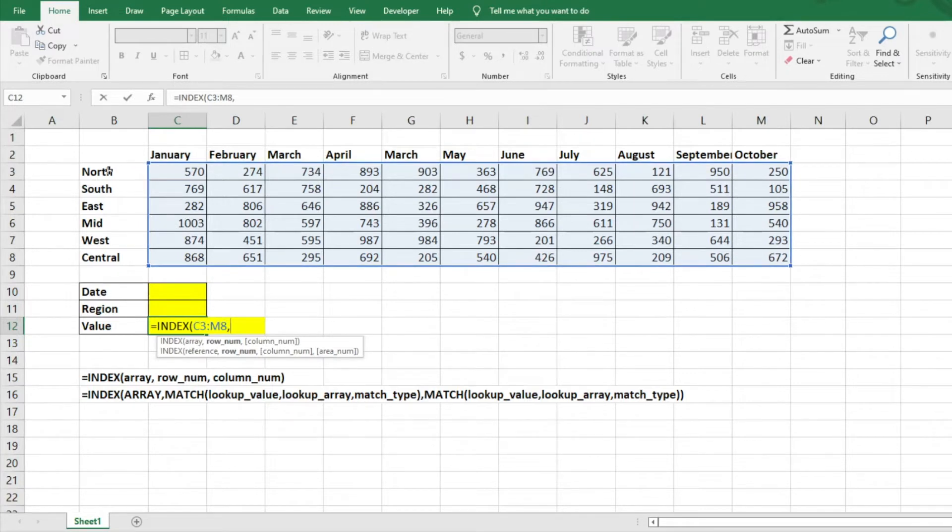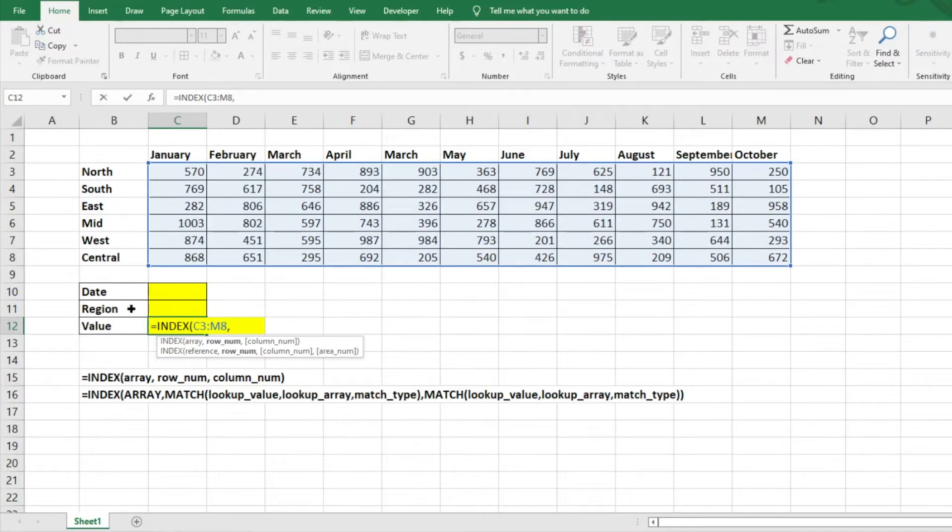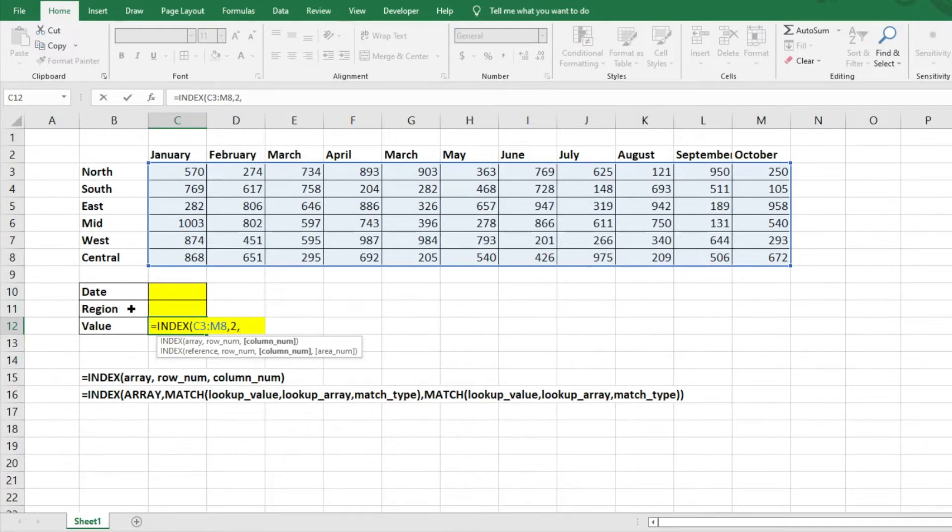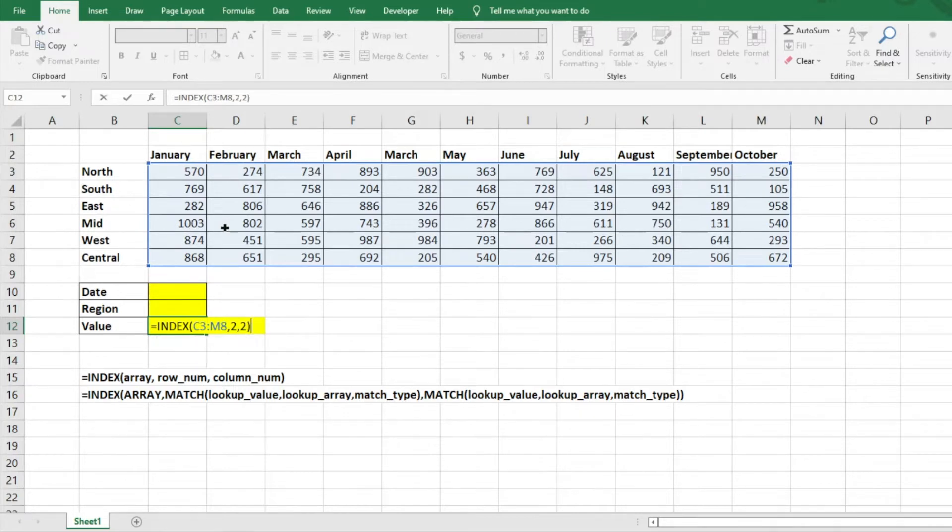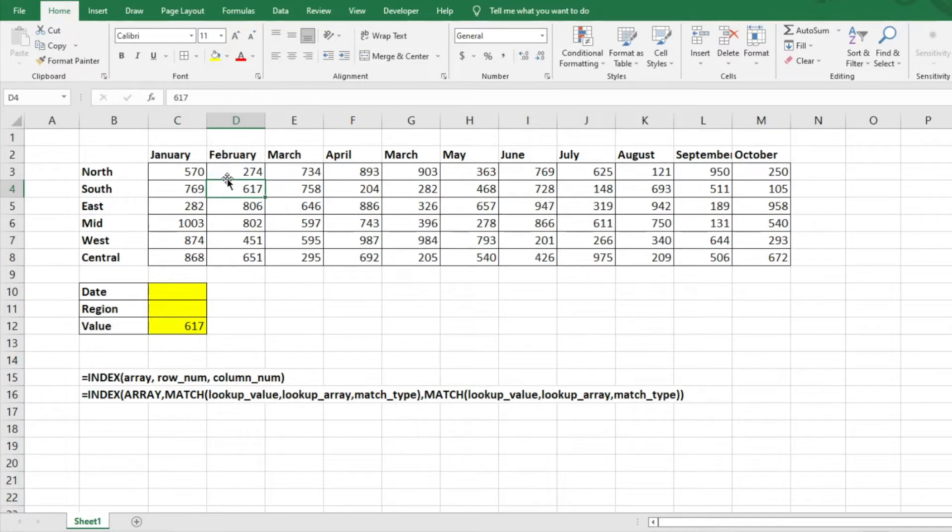And then columns would be one, two, three, four as well. So we'll look up the South February number. So we'll do number two. So now it's asking for the column number, which we know is number two because it's that February right there. So we'll do two there as well. And we'll hit enter. And you'll see that it's going to pull that 617 for us, which is awesome. So we can easily find that number, very simple function to use.